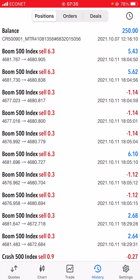You can join my mentorship program to learn this strategy, or you can bring your account for account management and we can use this method on your account. You can also join my Telegram channel — the link is down below, it's completely free — and follow me on Instagram, the link is in the description box below.